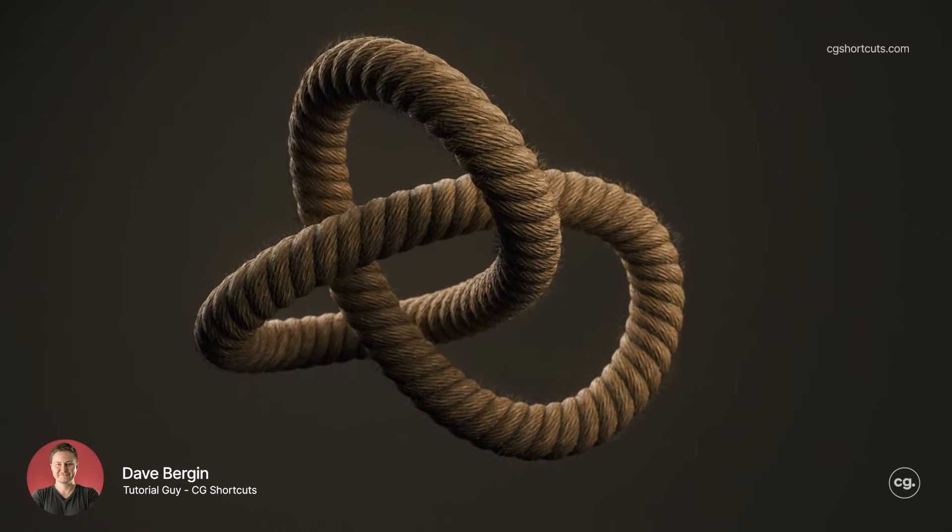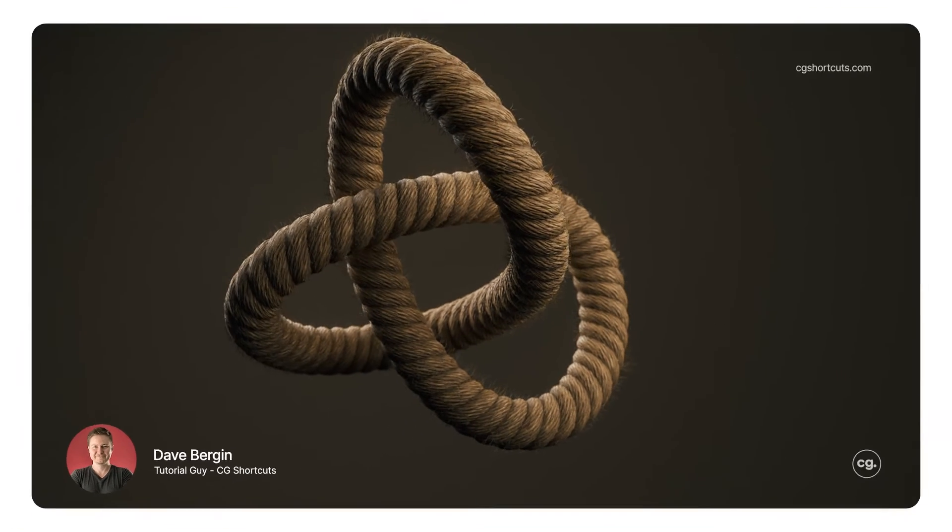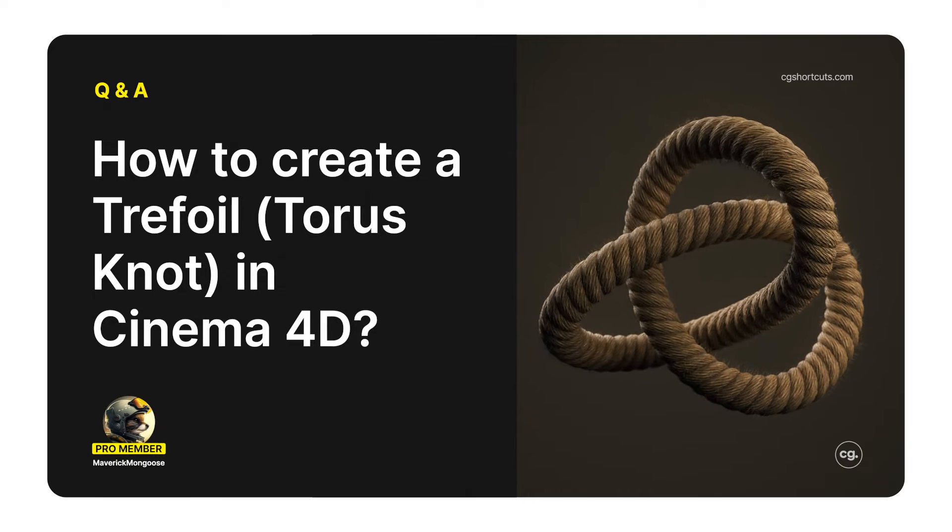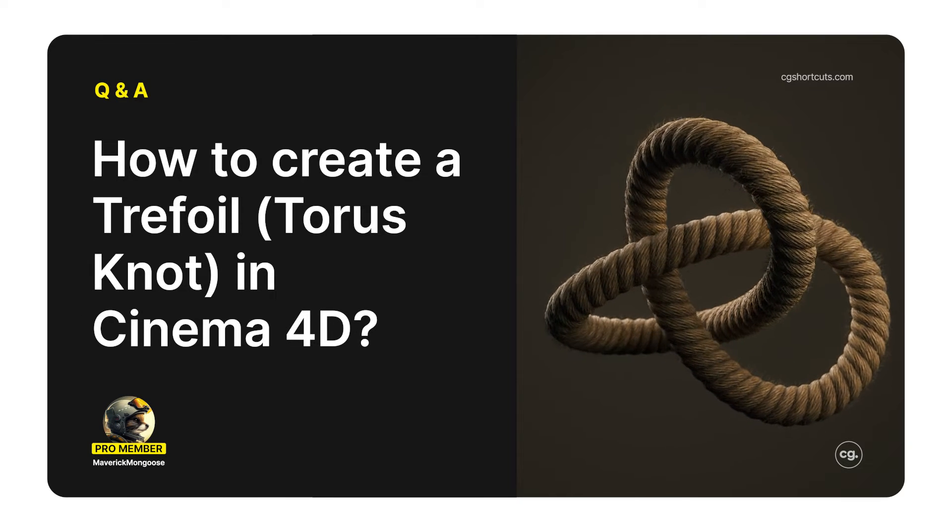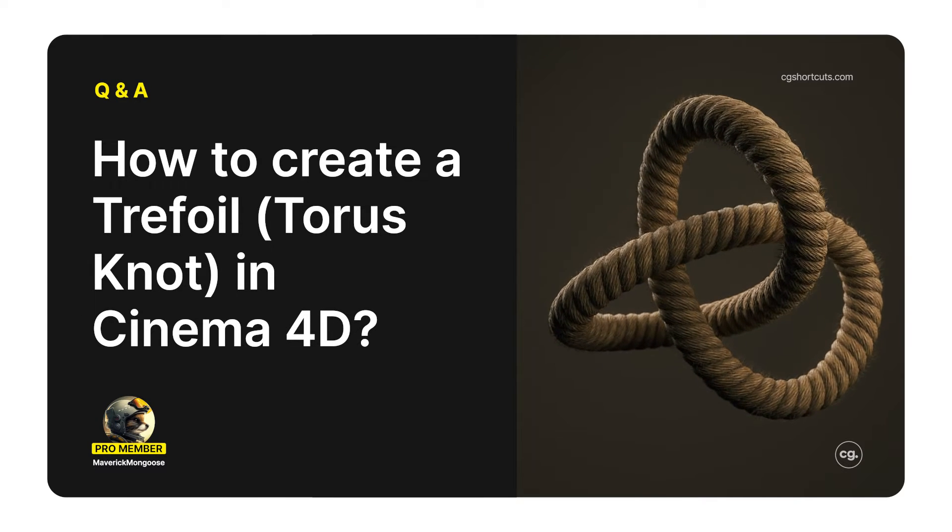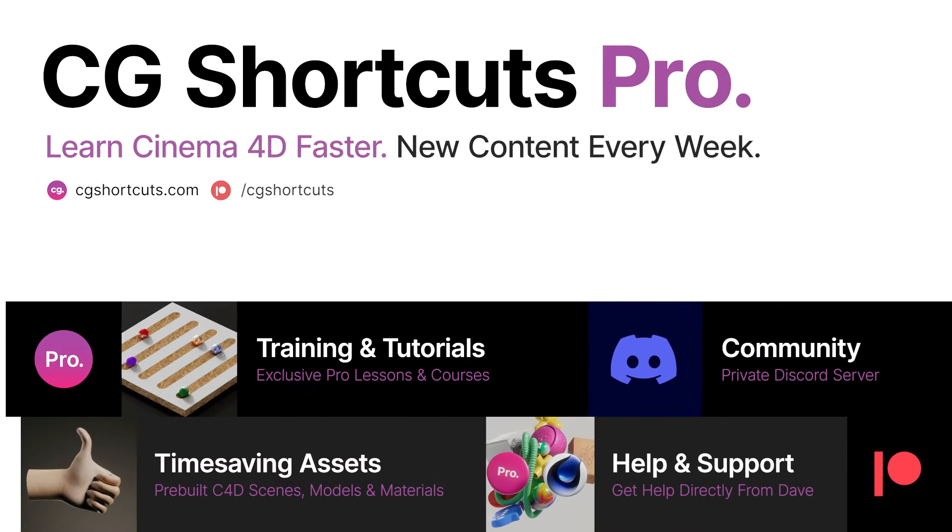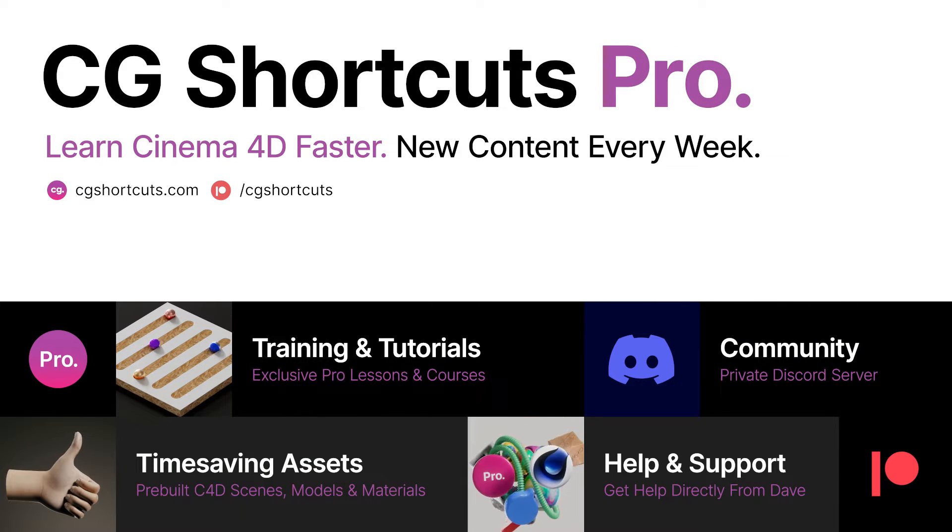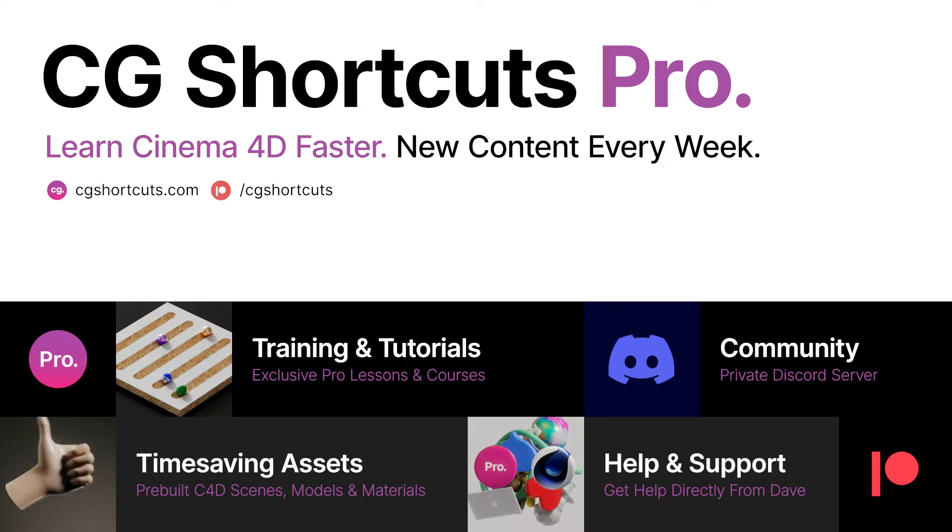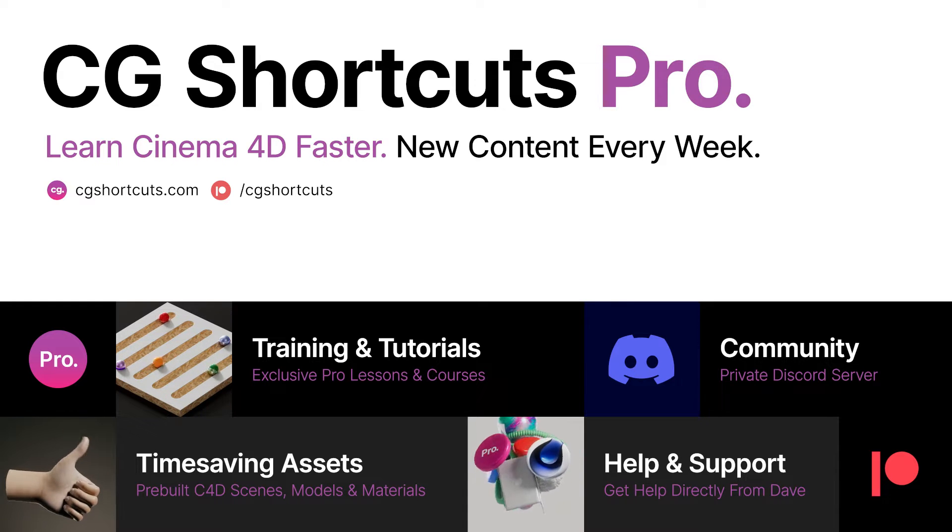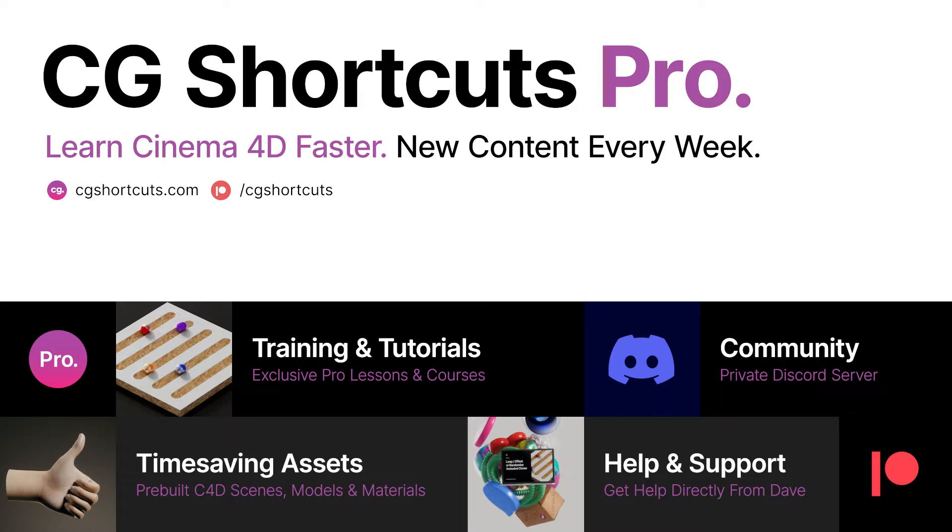Hey, it's Dave from CGShortcuts. Today we're answering a question from one of our pro members who wanted to know how to create a trefoil or torus knot in Cinema 4D. You can get your Cinema 4D questions answered as well by becoming a CGShortcuts pro member at cgshortcuts.com/membership or over on Patreon. Now let's hop into Cinema 4D and see what we can do.